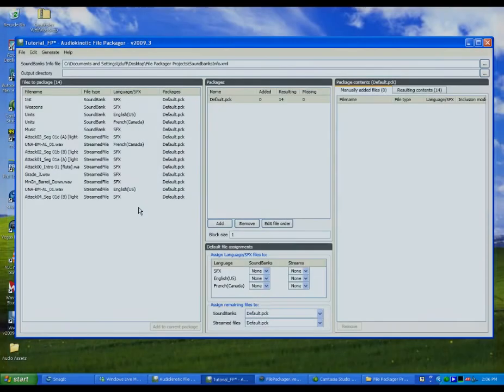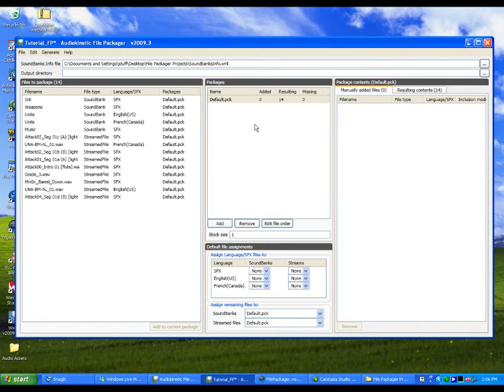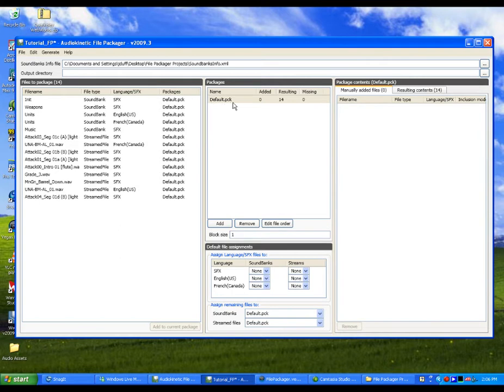The next step in the process is to create the various packages that we will need for our game. For this example, we will create four packages, one for weapons, one for music, and two others for our voice assets in English and French. Before creating our packages, notice that a default package already exists and that it already contains all of our soundbanks and streamed files.